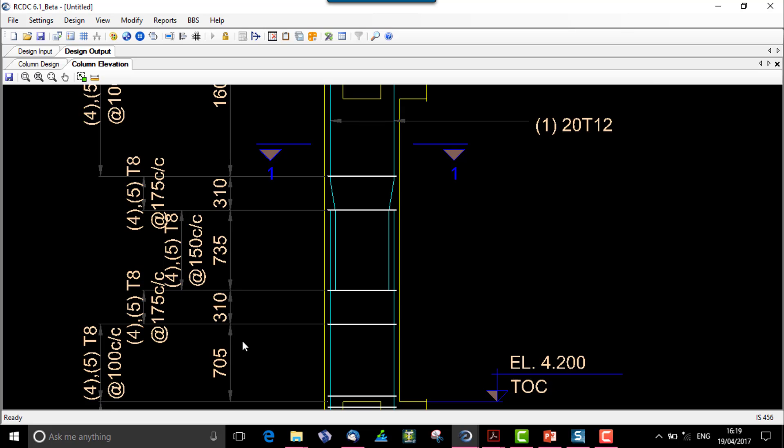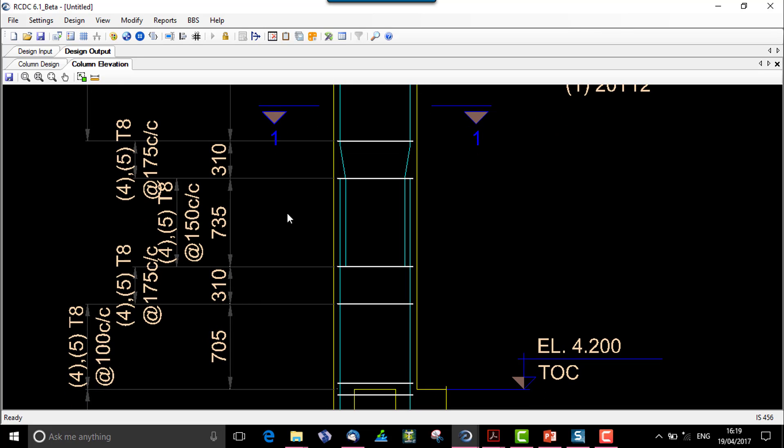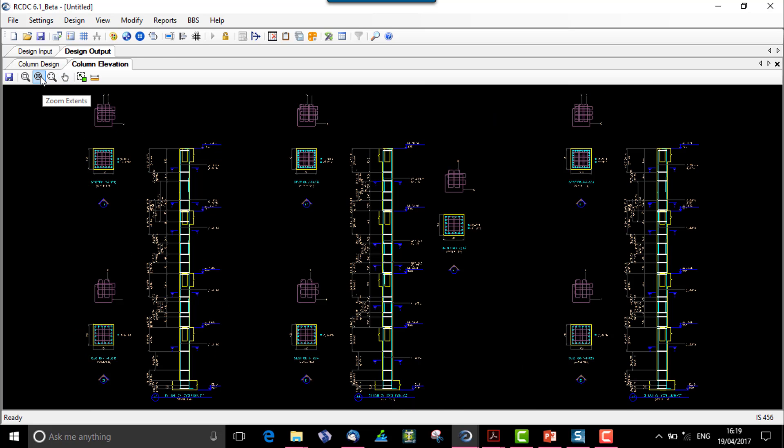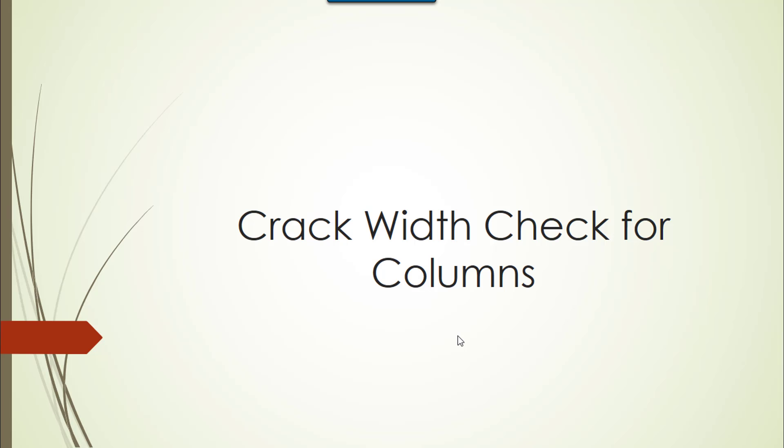So in this way we see that the column elevation is enhanced and the lapping zone is now provided for a spacing of maximum 150 center to center as per the IS ductile specification.